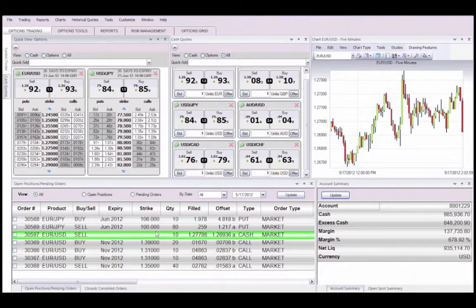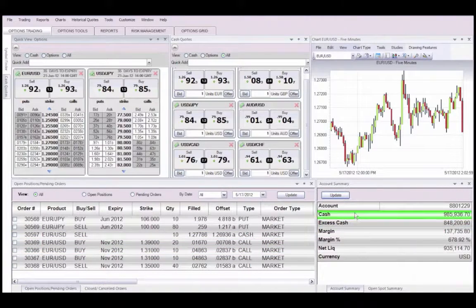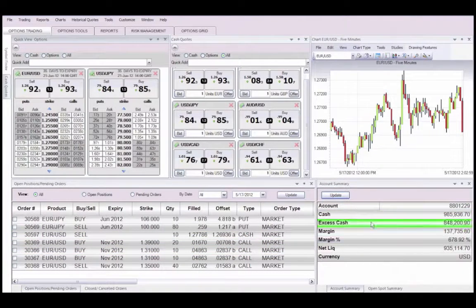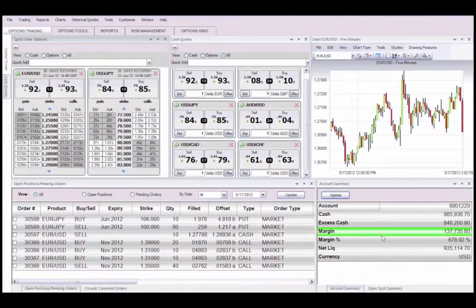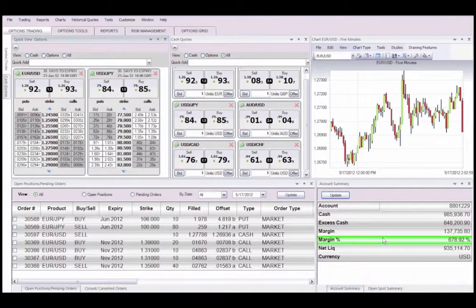An account summary is present so you can monitor margin, balance, and net liquidating value.